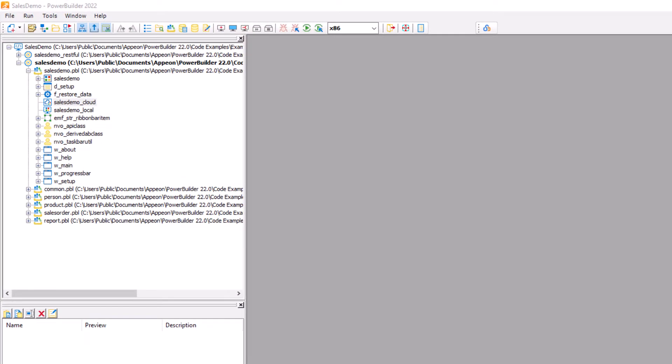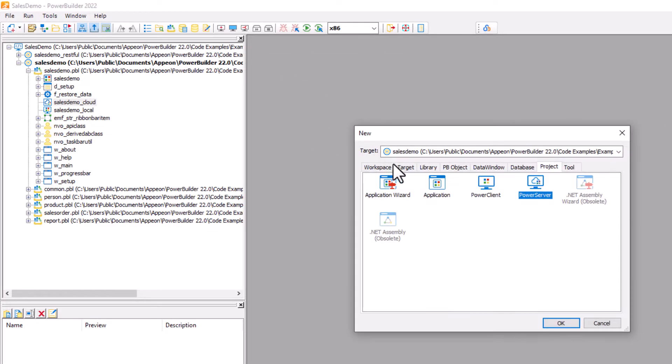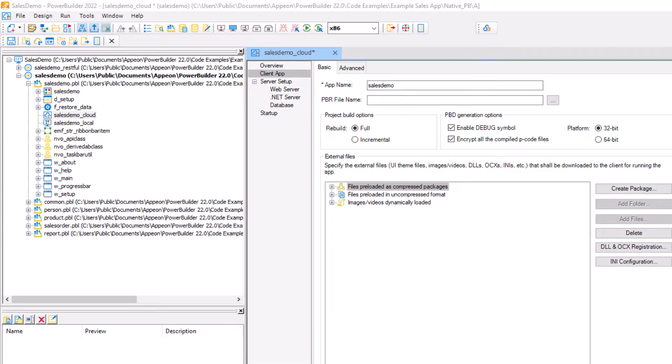So having a look at PowerBuilder IDE, you can see here if we select the new button, and then we go to project, then we have a new project type called PowerServer. In the PowerServer project, our first step is to give the application a name. In this case, SalesDemo.